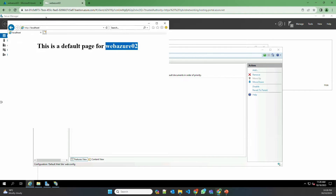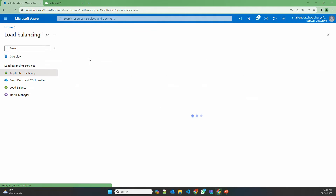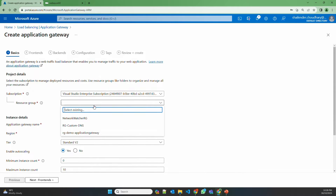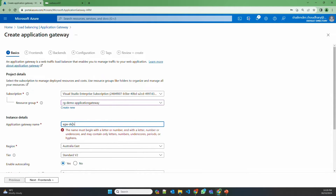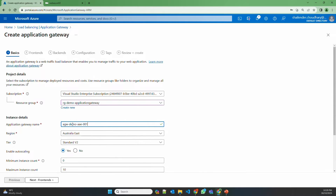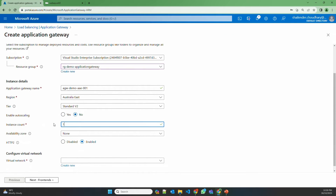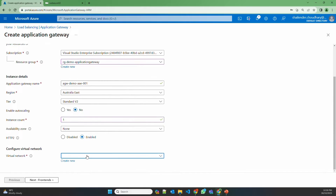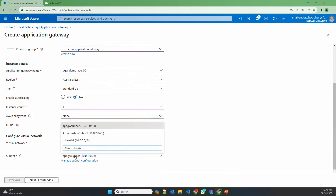To save time I have already set up the default page for WebAzure 01 as well as WebAWS 01. So let's start with the deployment of Application Gateway. Let's go to Application Gateway and create. Select the resource group RG Demo Application Gateway. Let's give the name AGW-Demo-AAE-001 — AAE is the abbreviation for Australia East. The region is Australia East, version 2. We are not installing WAF here. Let's not enable auto-scaling and start with only one instance. We don't need an availability zone. HTTP/2 will be enabled by default. Let's select the virtual network and app gateway subnet — because it's an empty subnet it's automatically picked up by Application Gateway.